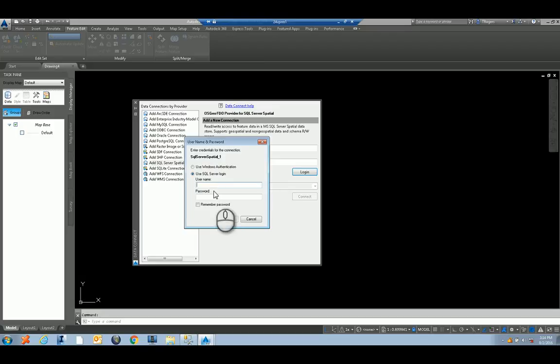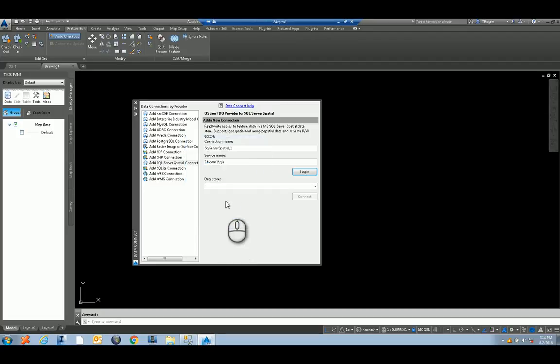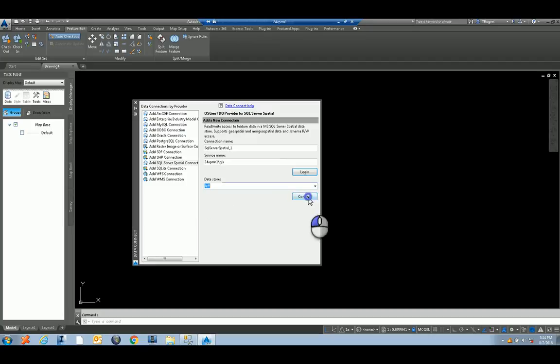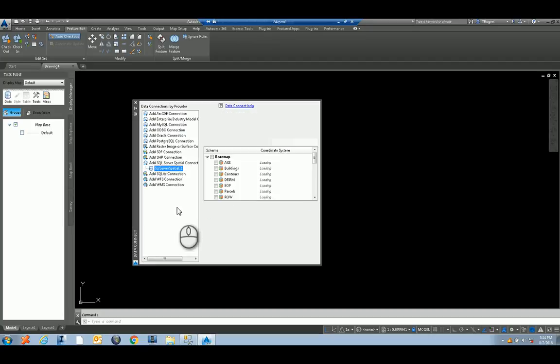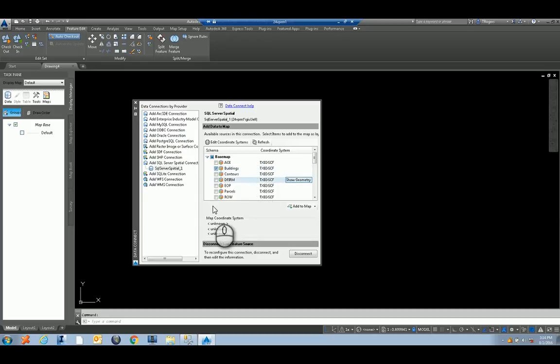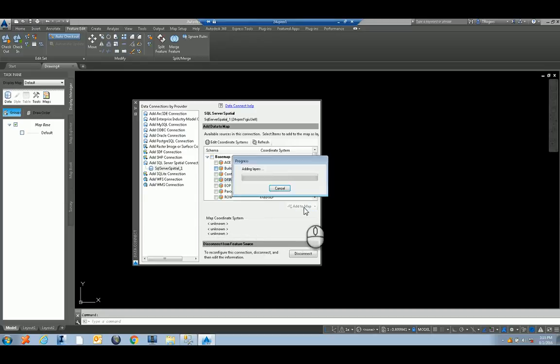Login asks for username and password. Once there, I'll pick the data store - I'll pick Jeff's data store and hit connect. And I want to grab the buildings. Notice that the coordinate system is already set inside this data store, so I don't have to worry about any type of coordinate system. So I'll click Add to Map, and there are my building pads.